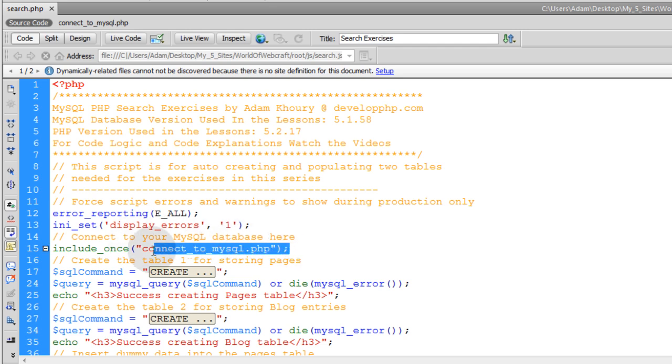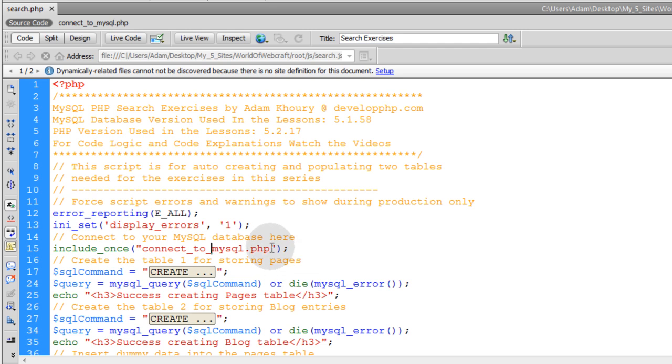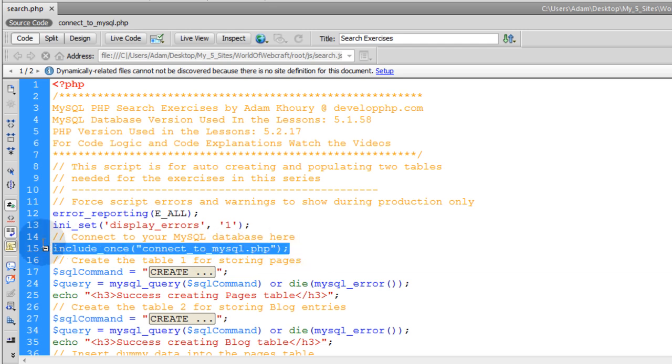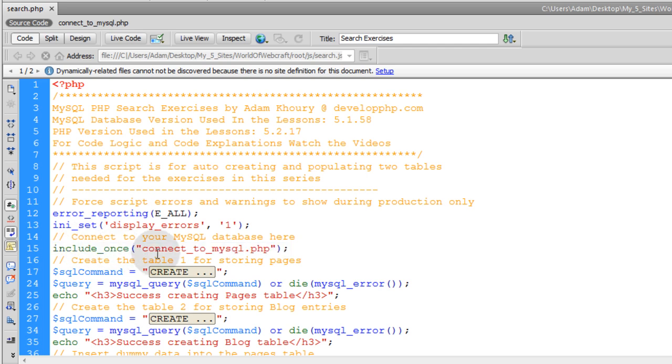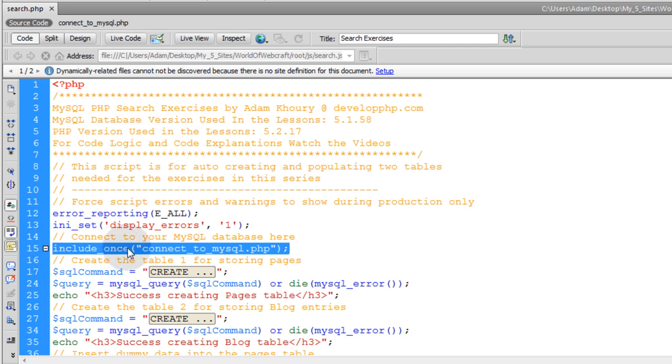And what I am using is a connect to MySQL.php file, which is an independent file that I can call on any time within my website or application that I need to connect to that database. But you can put your connection lines right in here. If you are having problems including a connection script, then you can just put your MySQL connect script, your lines, however many lines it takes to connect to your MySQL database.